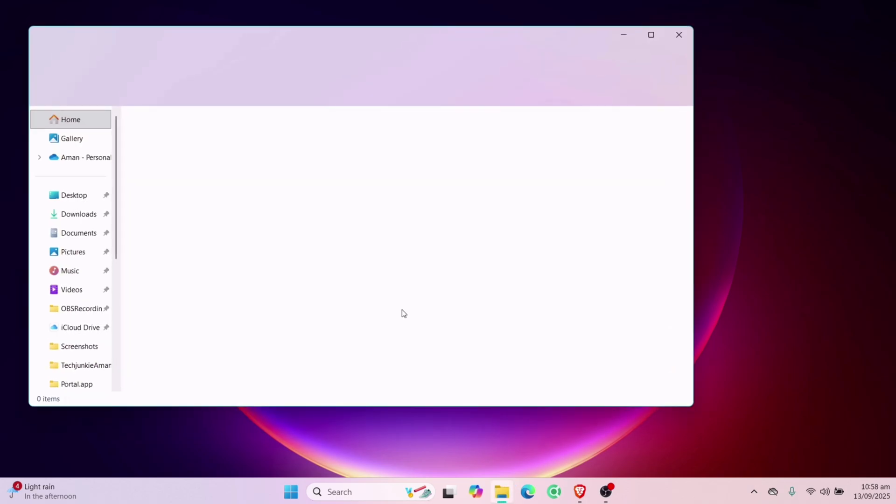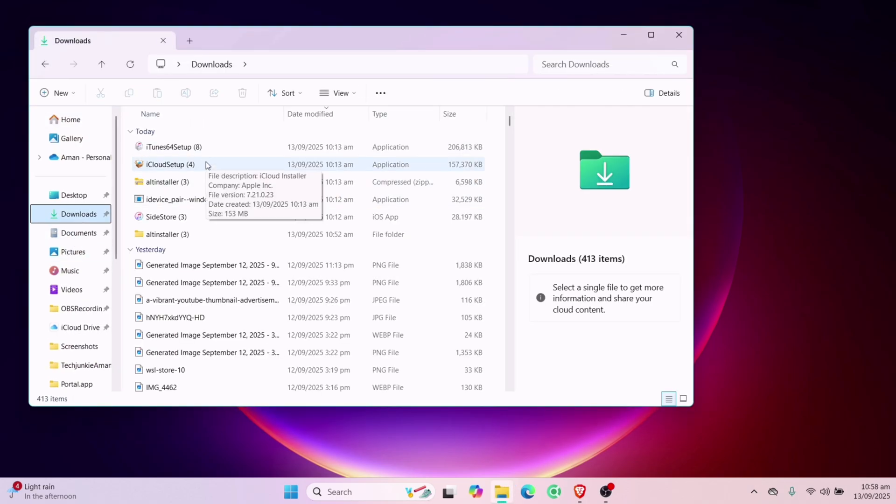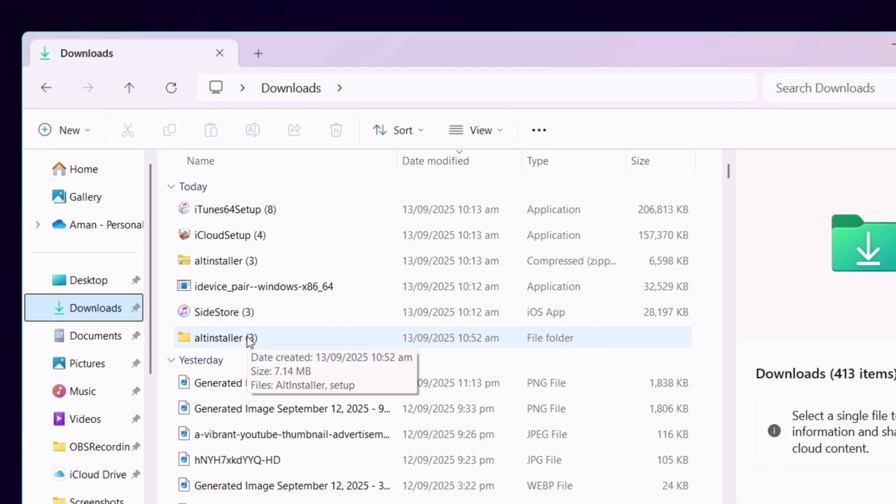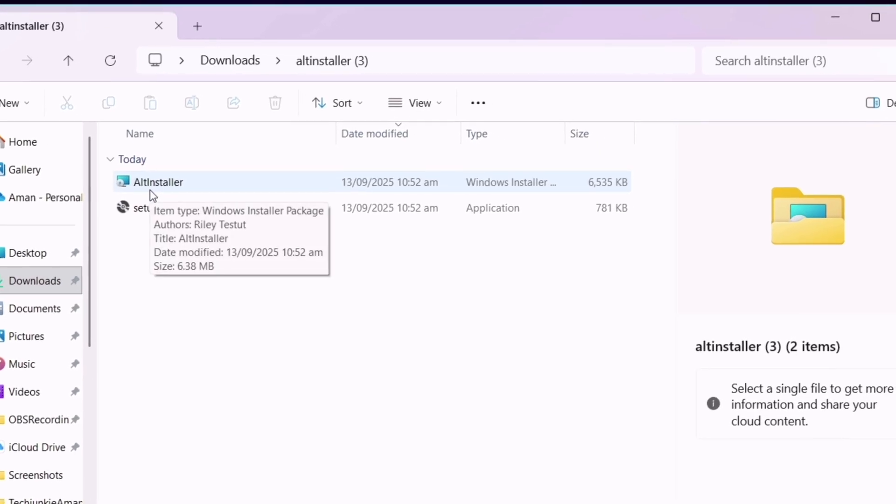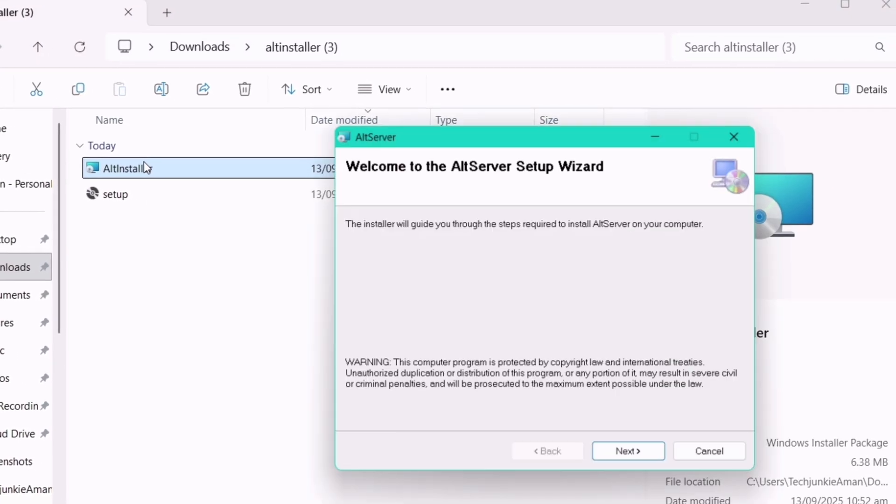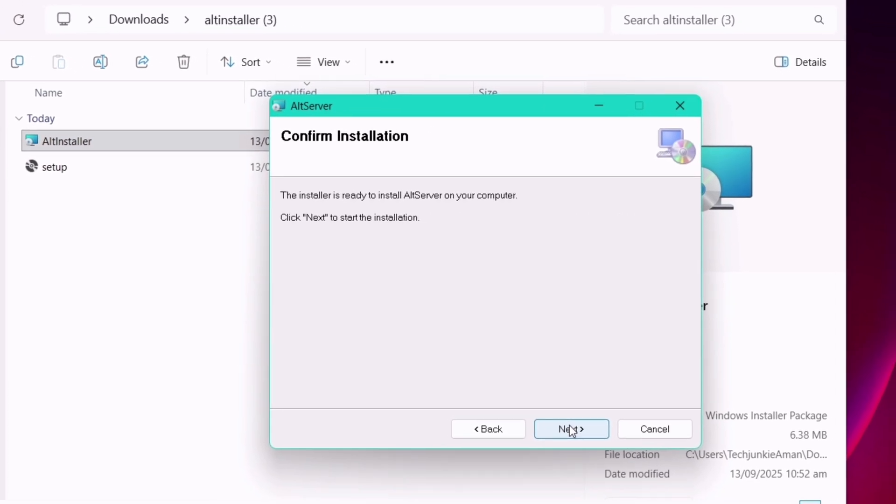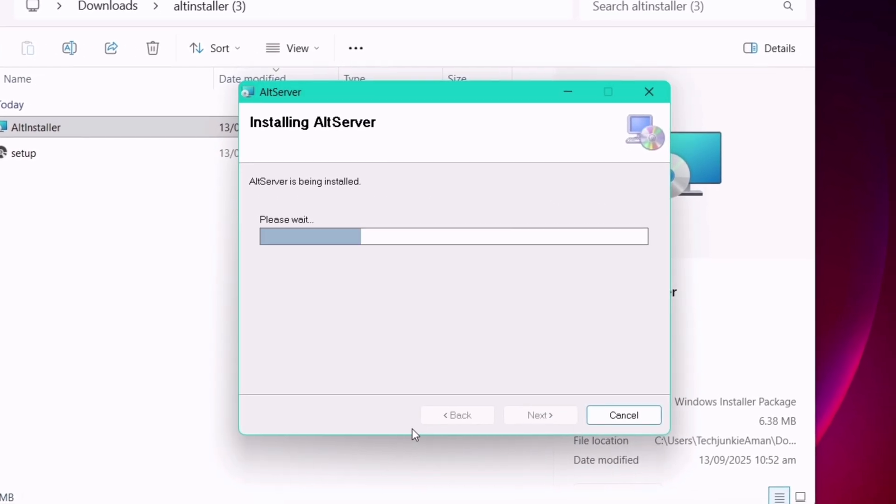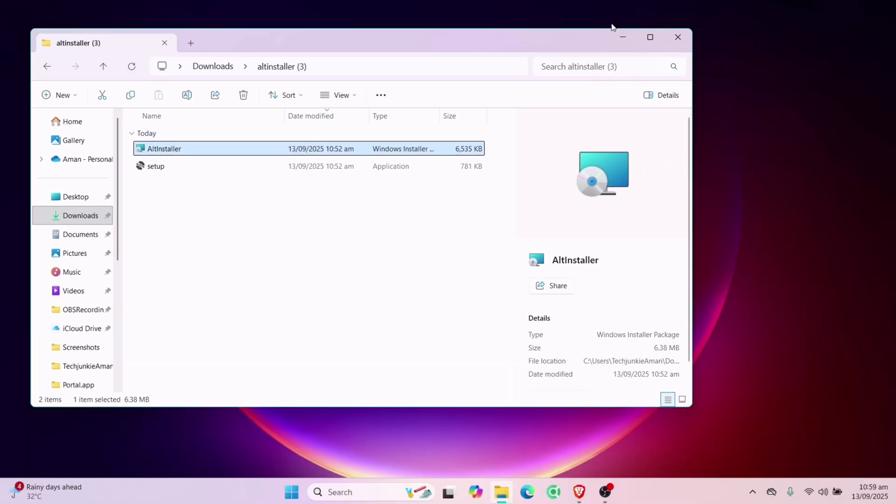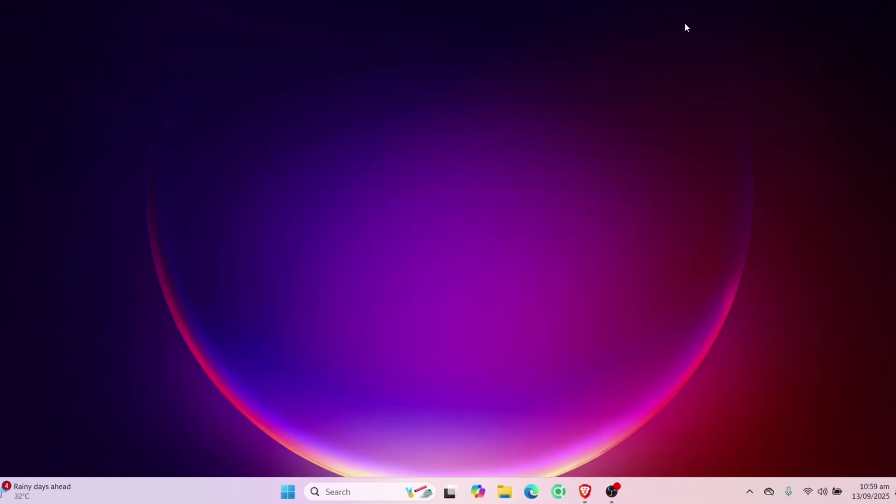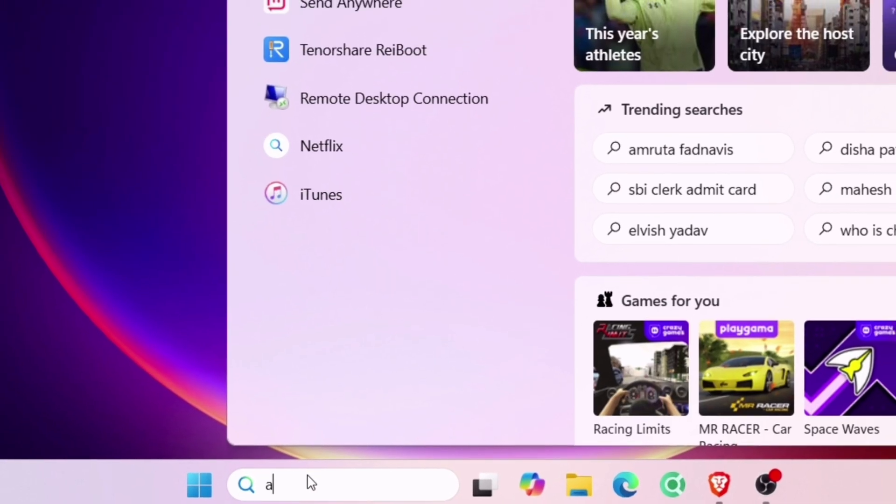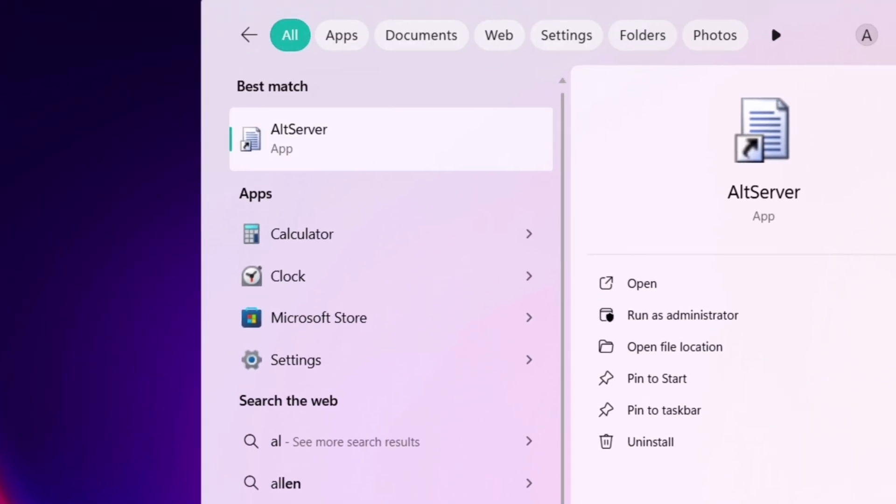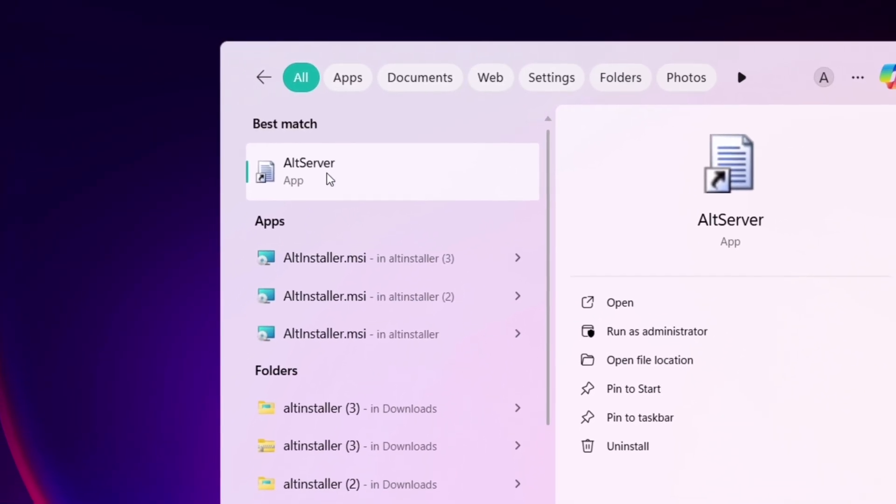Now launch the files manager app and navigate to the download folder. Navigate into the AltServer folder as shown here. And now simply install the AltServer file. Do the usual setup like any other program. Once installed, navigate to the search field on the taskbar and search for AltServer. Simply launch AltServer.